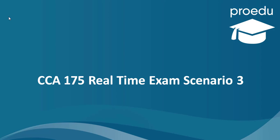Hi all. In this lecture we will talk about CCA 175 Real Time Exam Scenario 3.